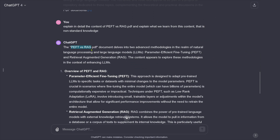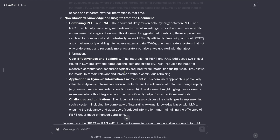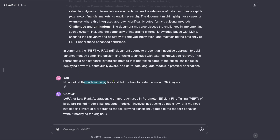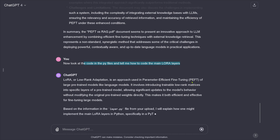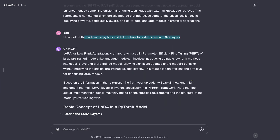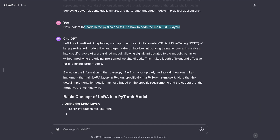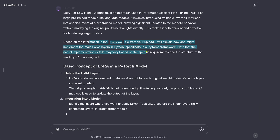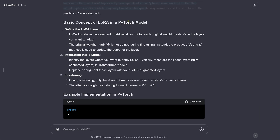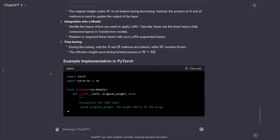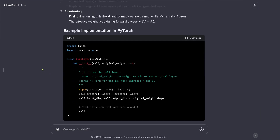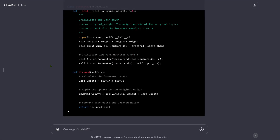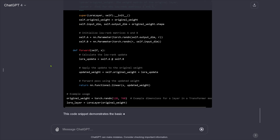Next I say: look at the code in the Python files and tell me how to code the main LoRA layers. LoRA — low-rank adaptation. The information explains how one might implement the main LoRA layer in Python. We just let it finish and then go back. Code generation is a little bit slower than text.